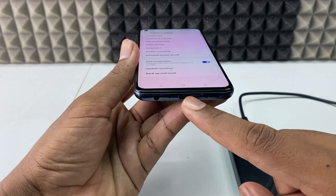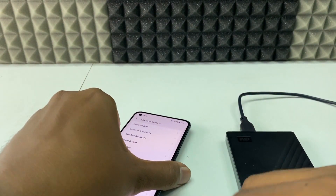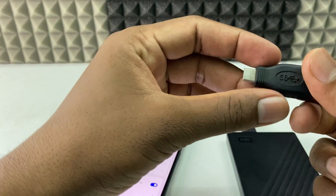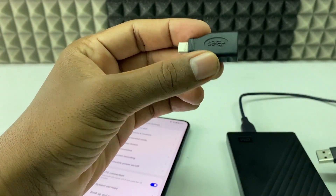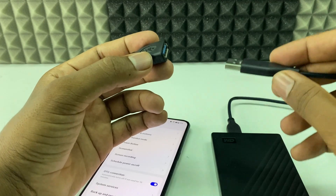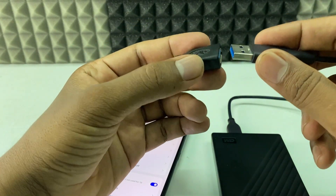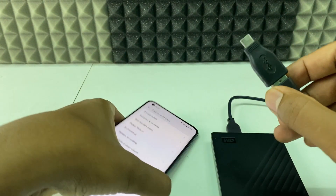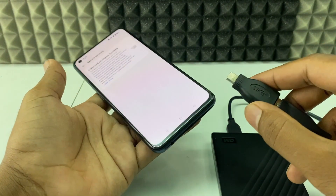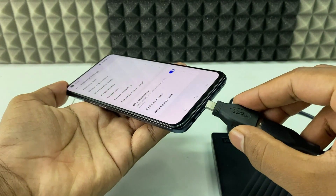For me it's a USB-C connector, so I am going to use this USB-C OTG. Just take your external hard disk USB and connect it to the OTG adapter, then connect this whole setup to your mobile.